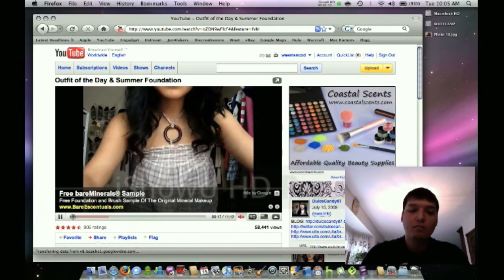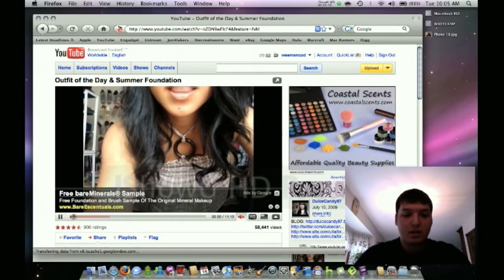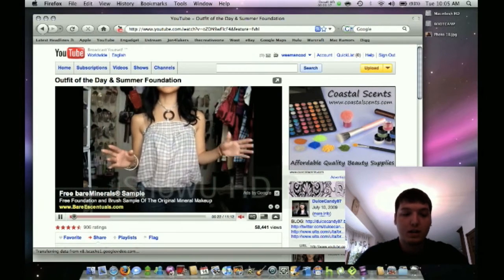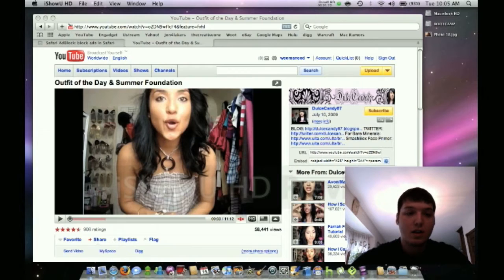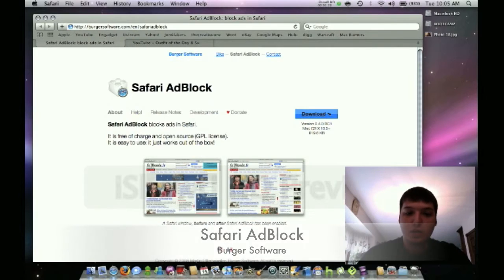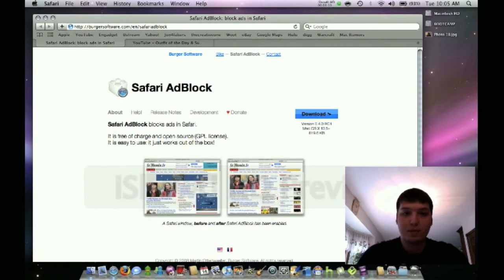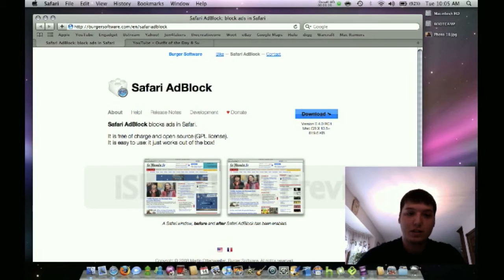The solution is right here. I've installed a program — I'll put the link in the description — it's called Safari AdBlock, made by Burger Software. It's a free download for Mac only. I'm sure there are things for PCs too, but this one is for Mac specifically.